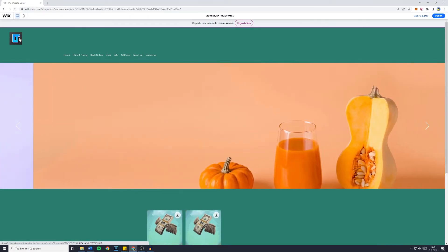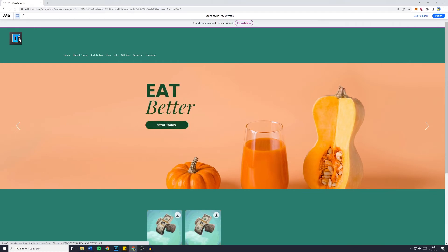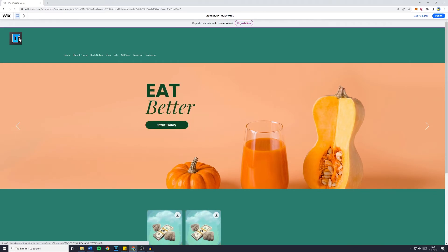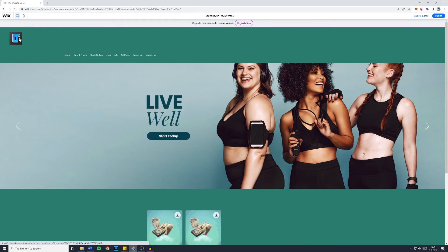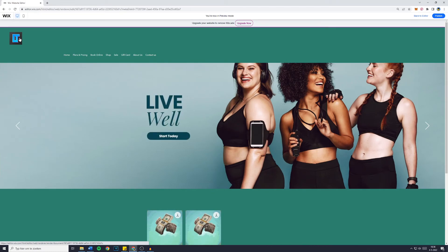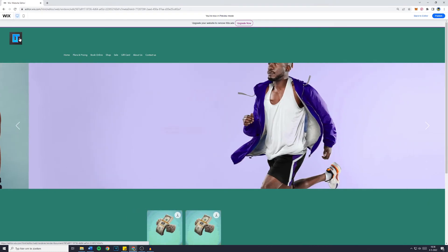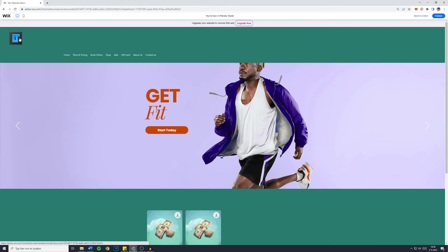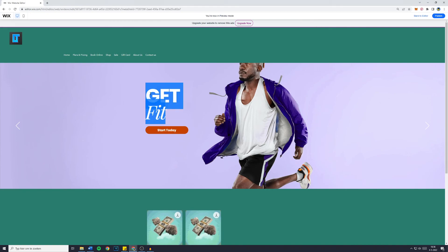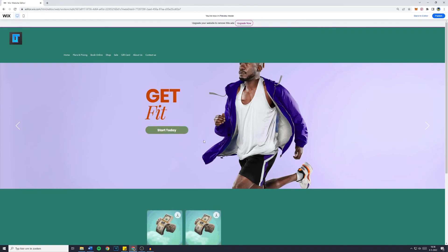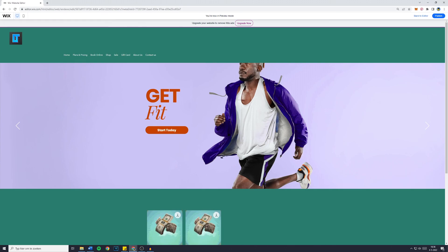If this tutorial helped you out, make sure to leave a like. Also comment something like 'it worked for me' so that I know this tutorial is still up to date. Consider subscribing for more straightforward tutorials on how to make your own Wix website. If you'd like to learn how to make a professional slider with customizable text, customizable buttons, and a customizable background, make sure to watch this video and I'll see you there.